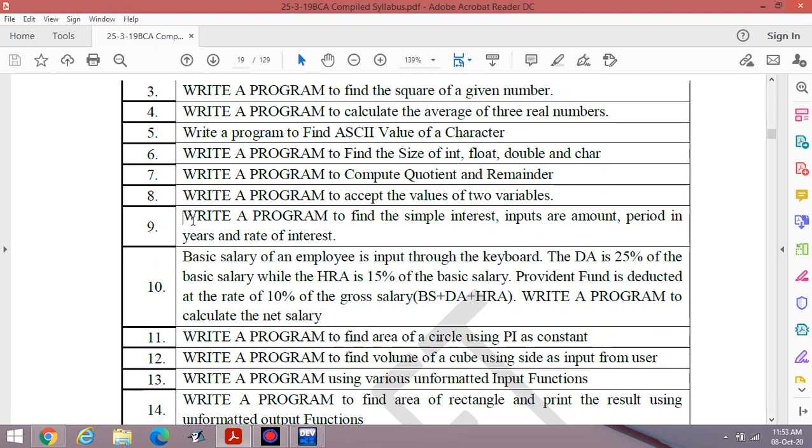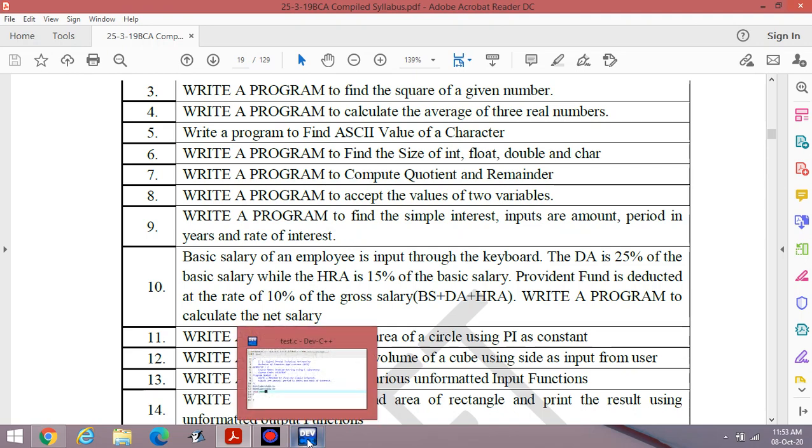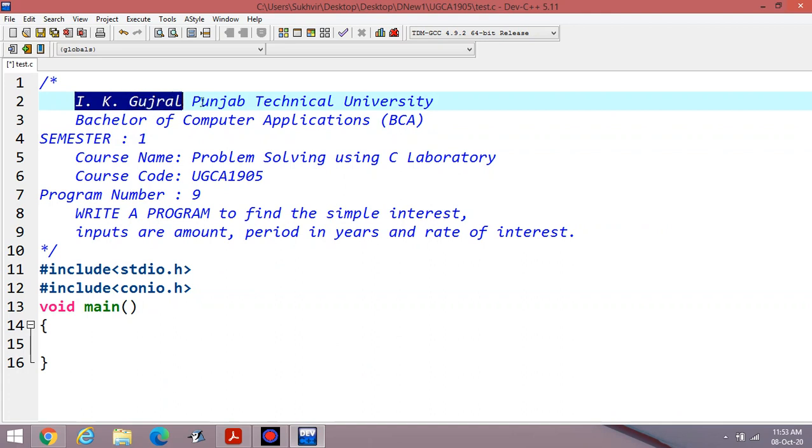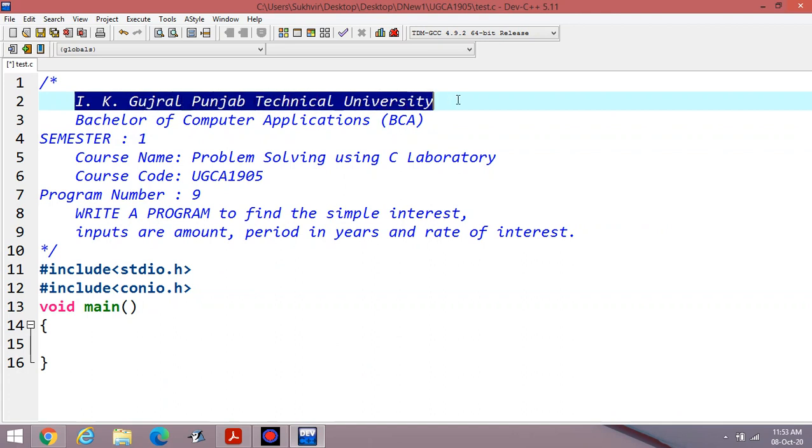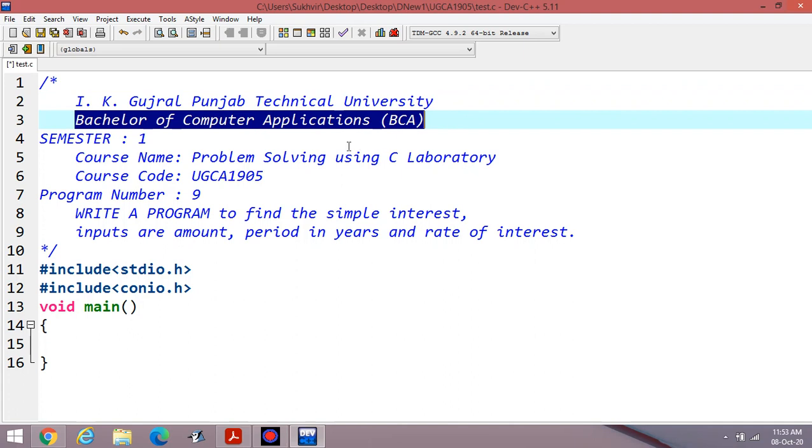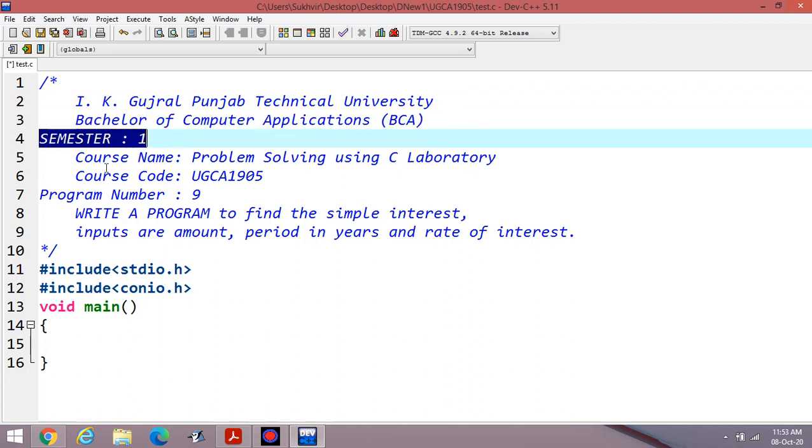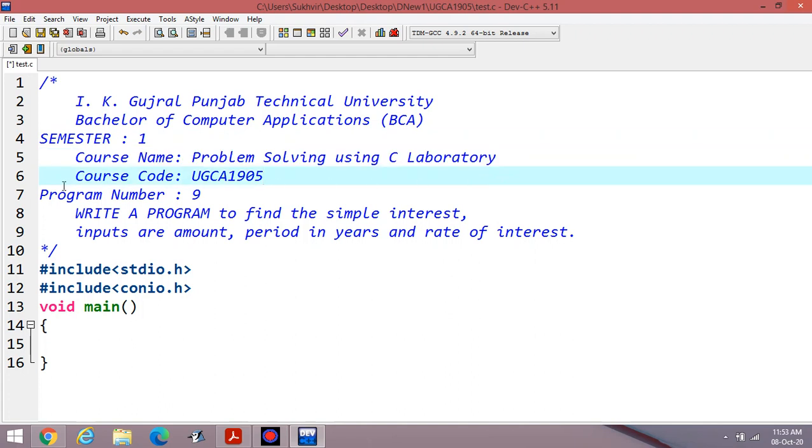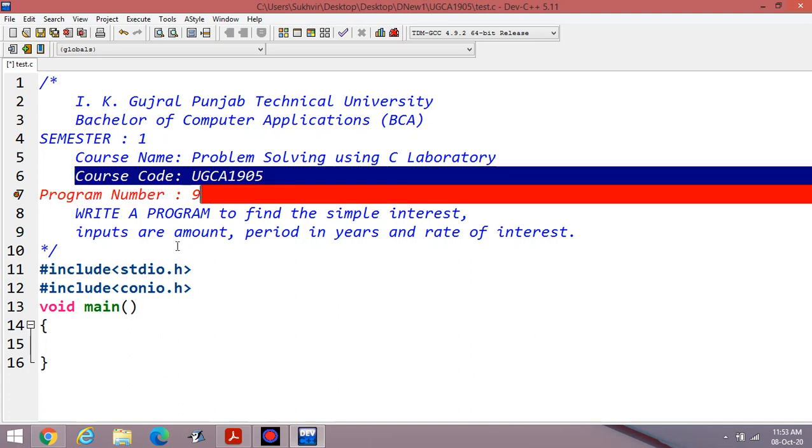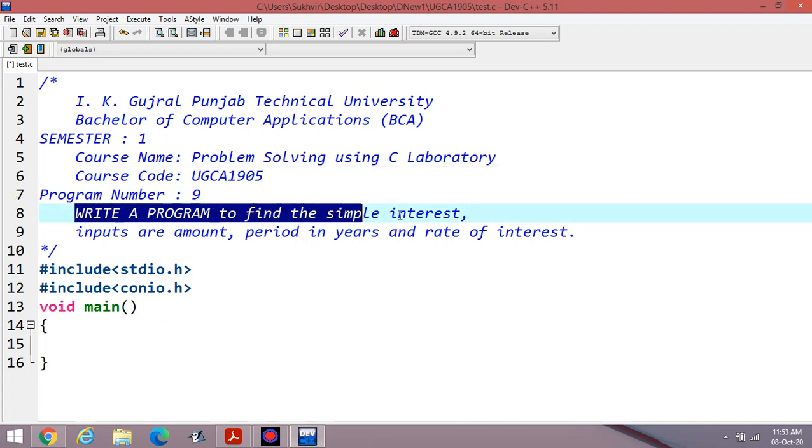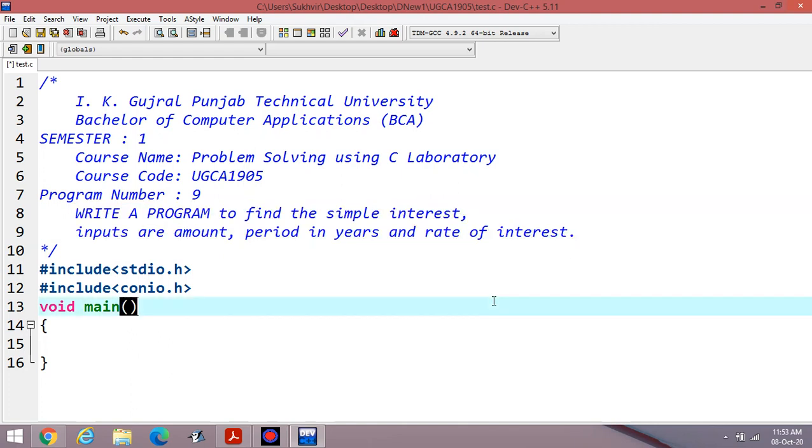Today I am going to discuss about the calculation of simple interest after the entry of principal, period of years, and rate of interest. Let us try to execute the program. These are the contents according to IK Gujral Punjab Technical University for Bachelor of Computer Applications first semester. Course name is Problem Solving using C Laboratory, course code is UGCA1905. It's program number 9: Write a program to find the simple interest. Inputs are amount, period in years, and rate of interest.